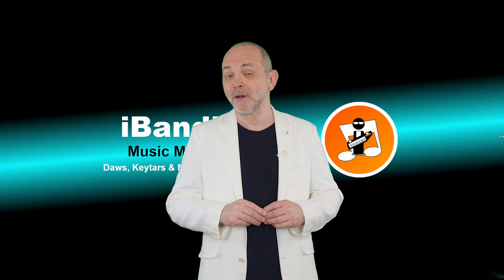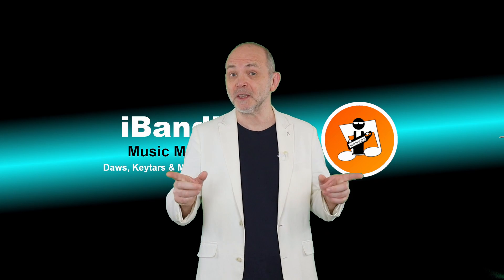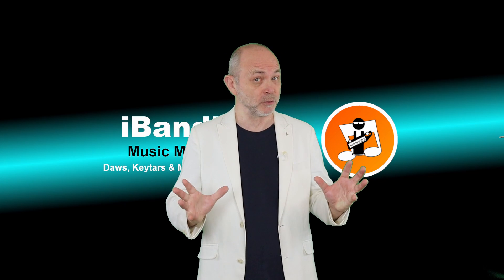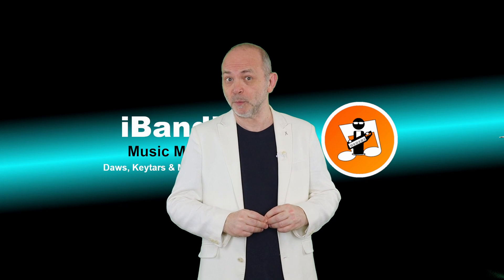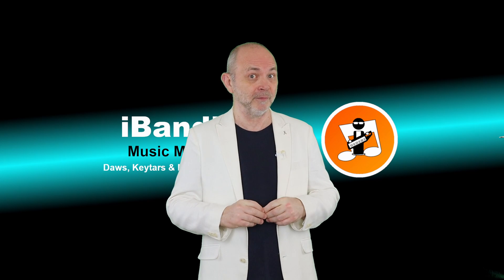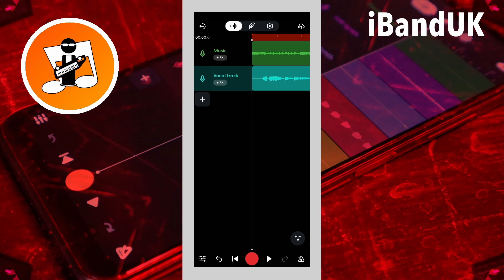Hi, I'm Trev Hutchings and this is how to create a professional sounding bus type reverb in BandLab. If you want to create pro sounding reverb, you will need to use a reverb bus. But BandLab doesn't have bus tracks. So here is how to create pro sounding reverb in BandLab.